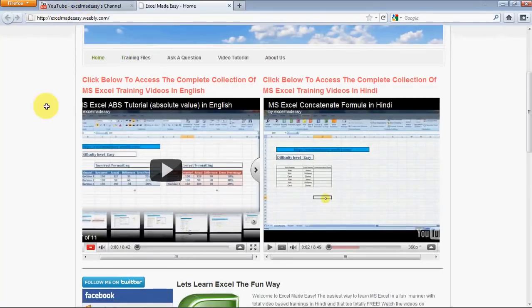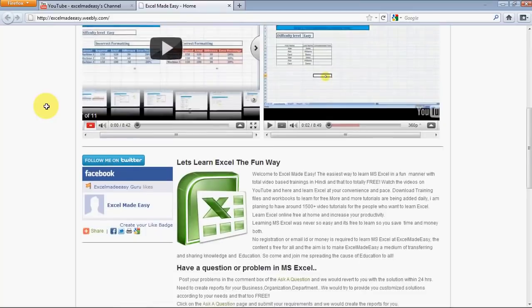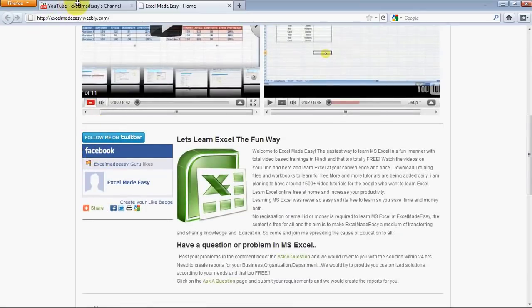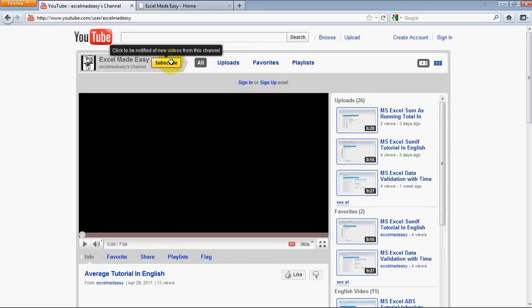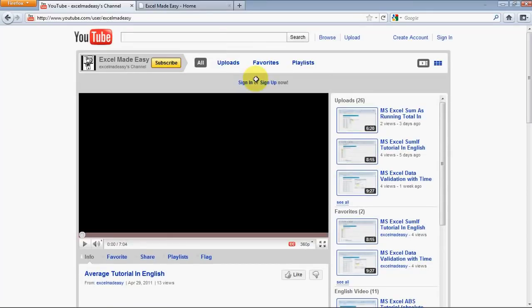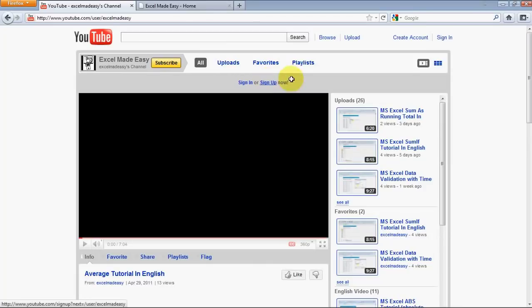And, if you like what I'm doing, do follow me on Twitter and do like us on Facebook. And, on YouTube, this is my channel. Just click on subscribe. Sign in or sign up. And, you'll be able to know whenever I upload a new video.